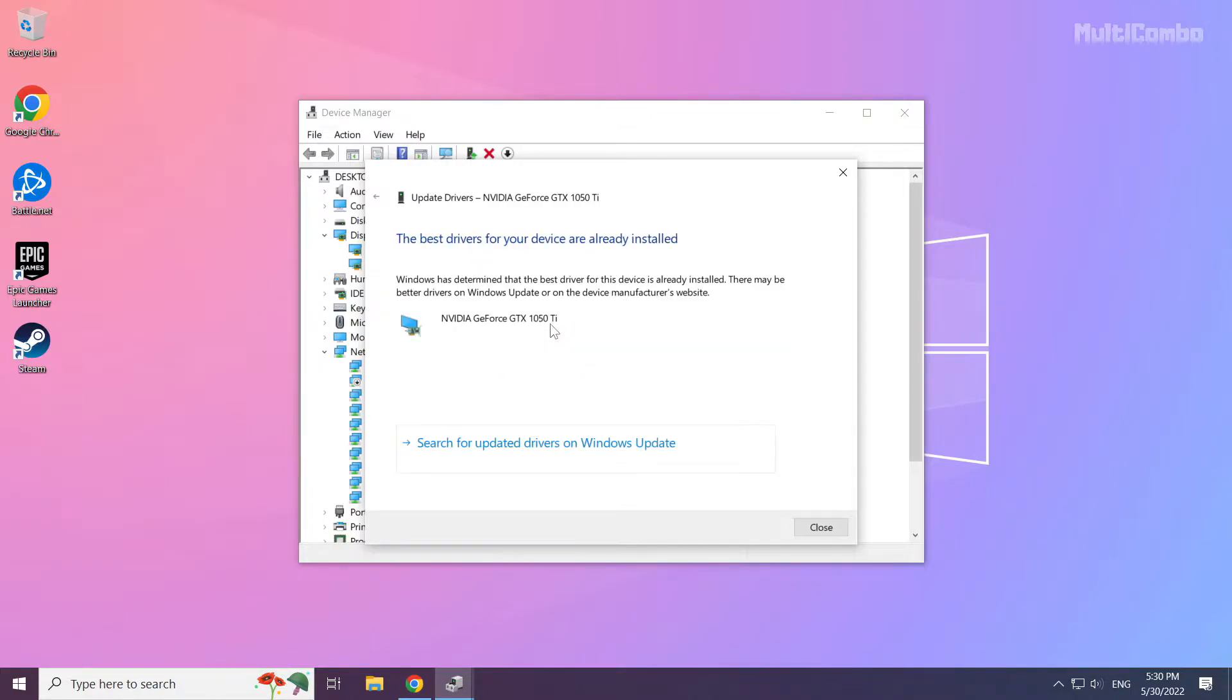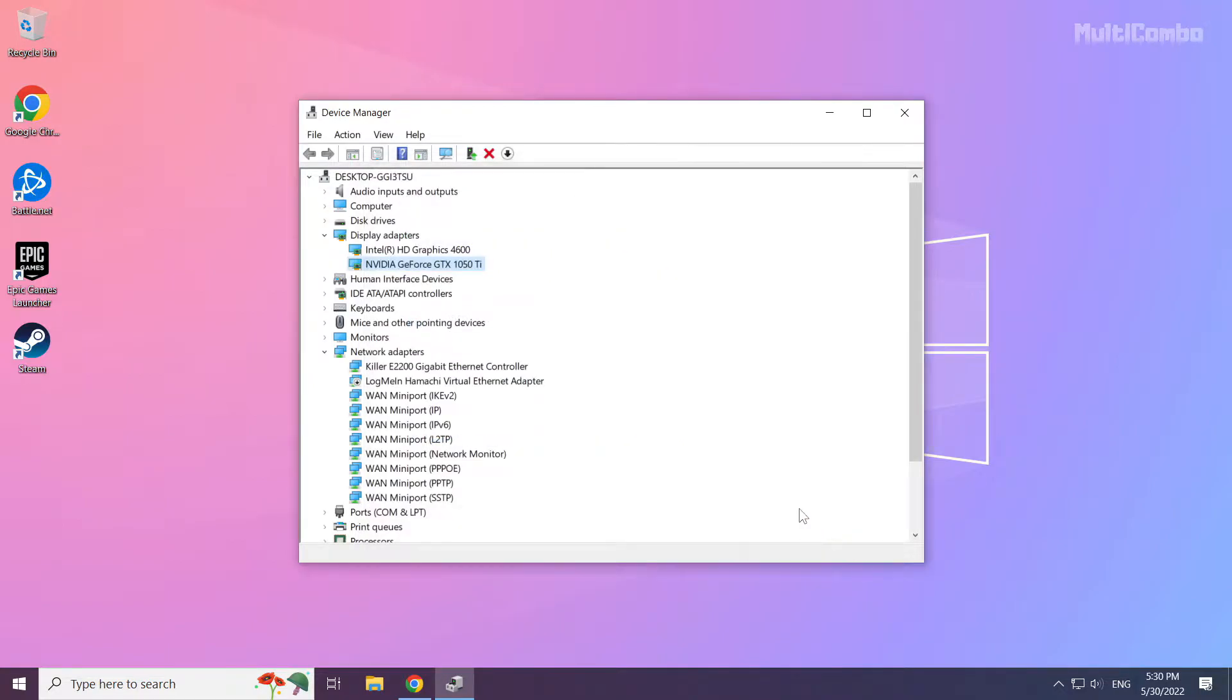Wait. Installation complete and click close. Repeat for other display adapters.